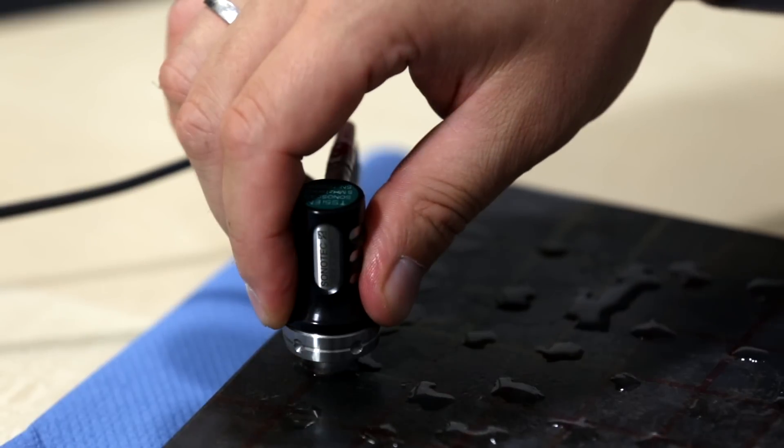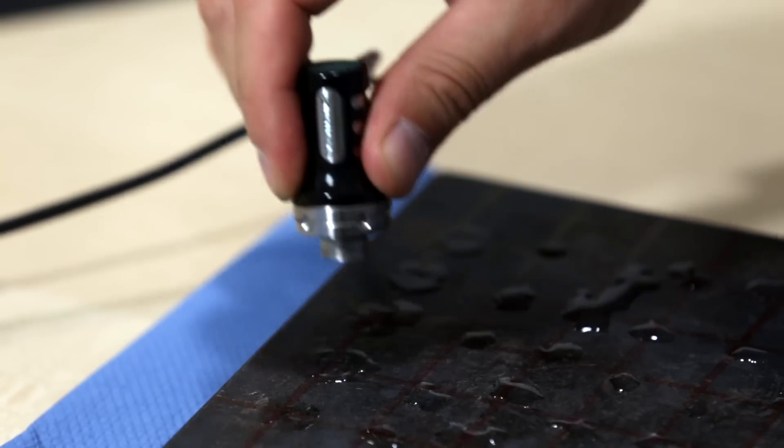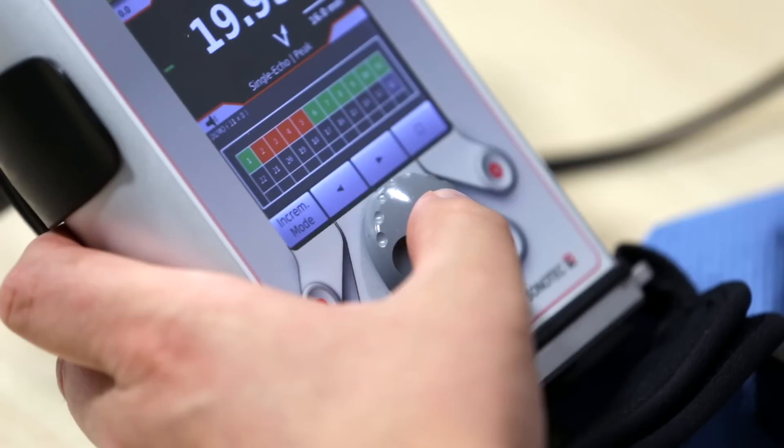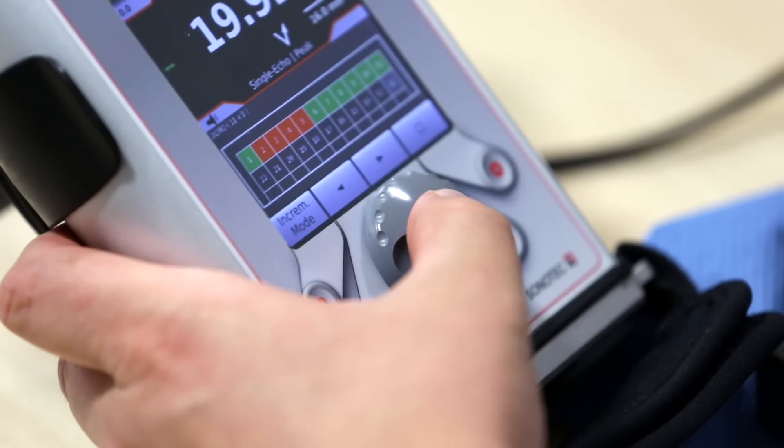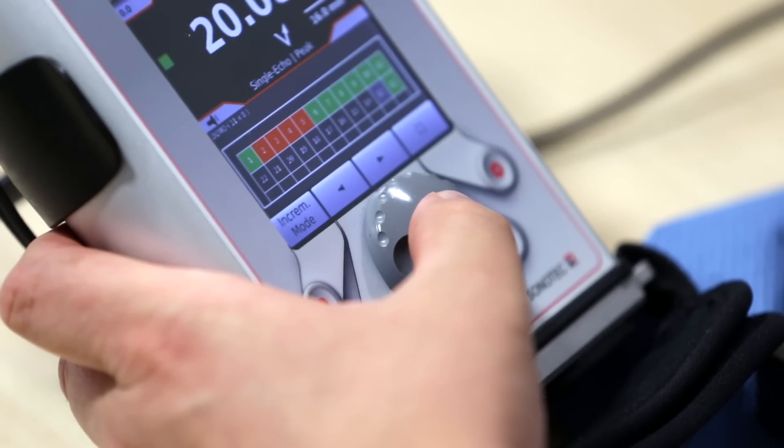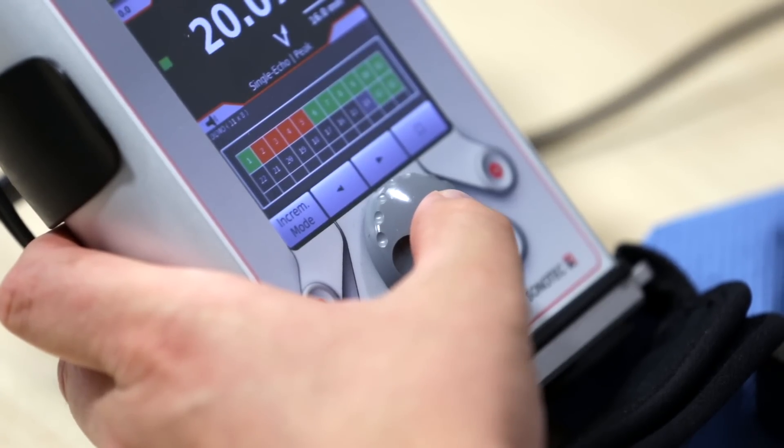Once all points are measured, the grid will be displayed on the device. Your grid is now saved in the device's storage.